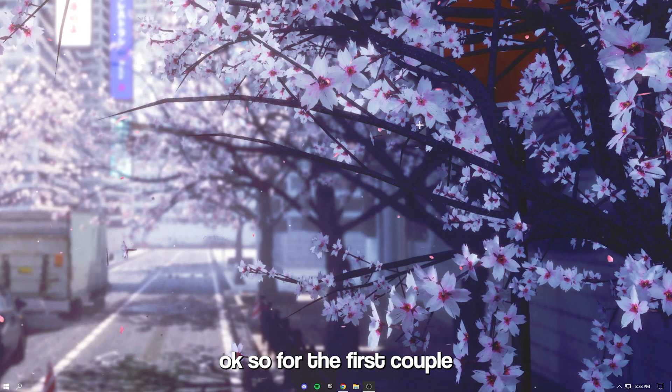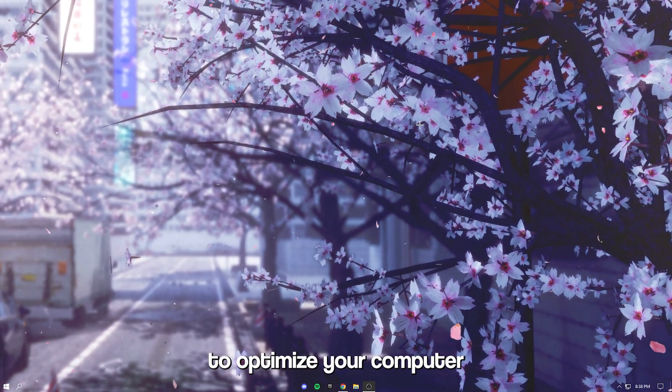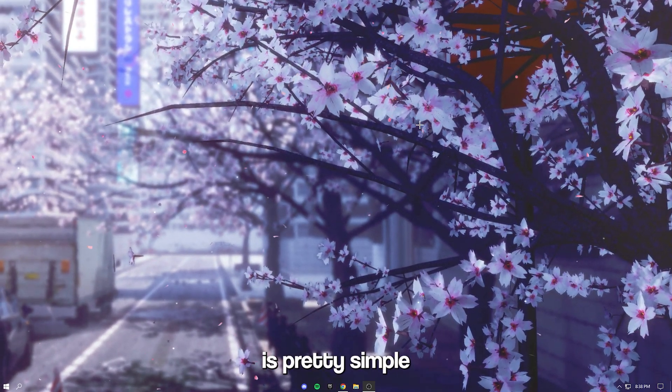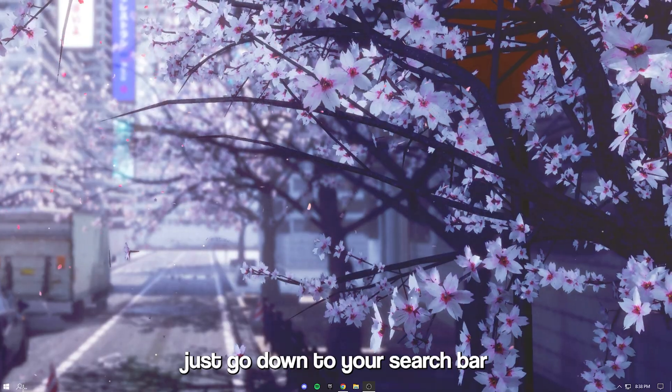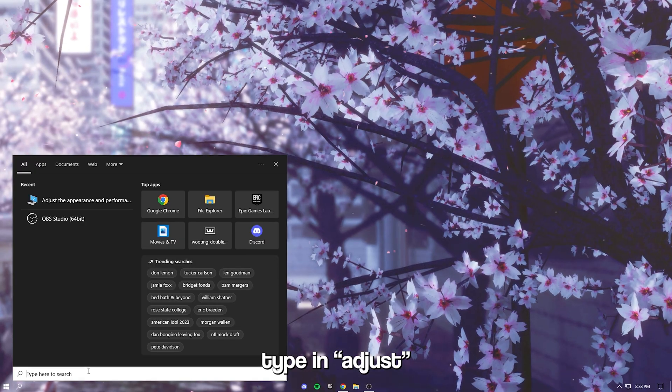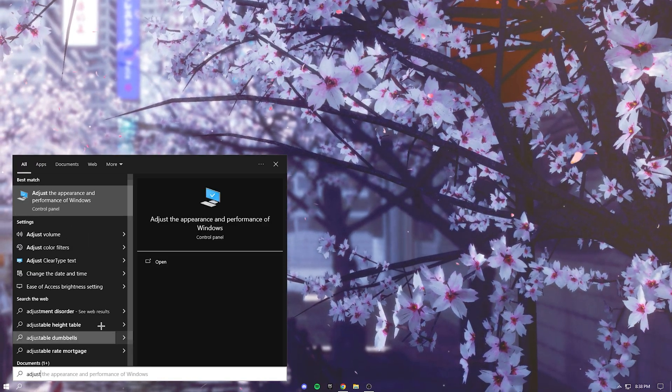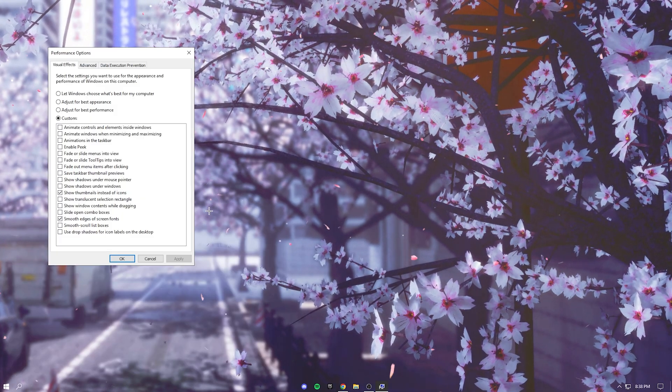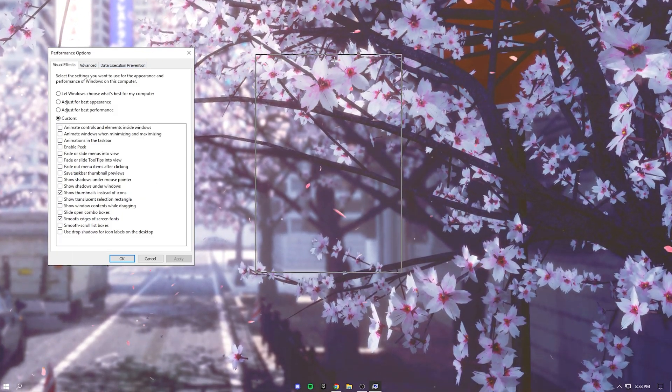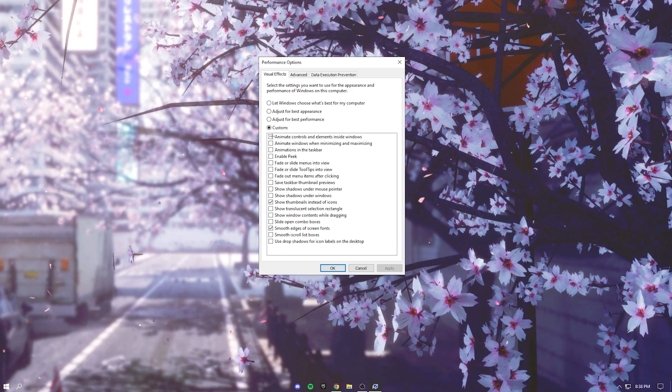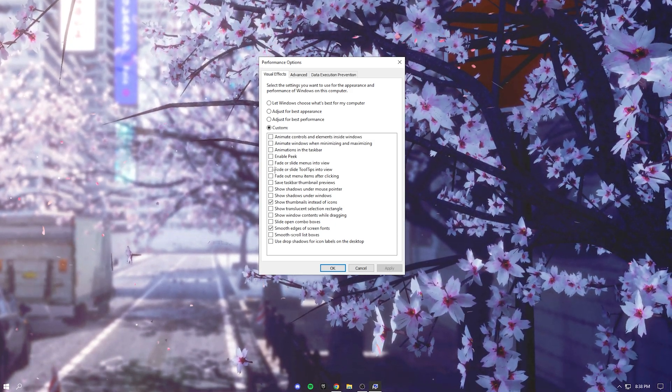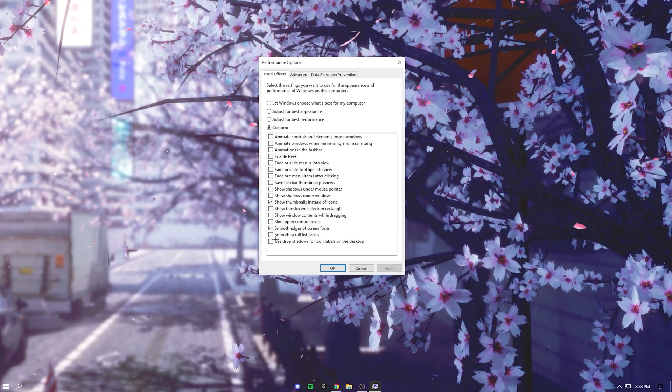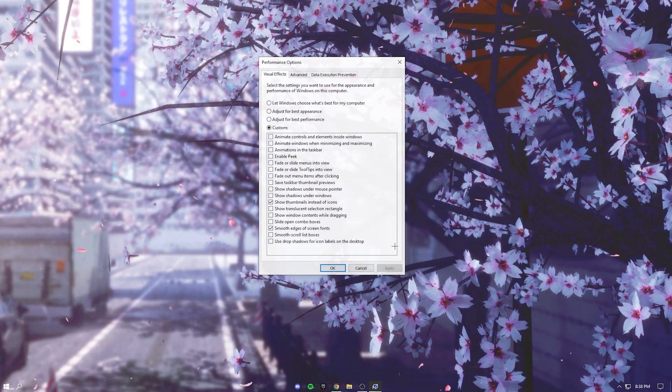Okay so for the first couple of things you can do to optimize your computer it's pretty simple. Just go down to your search bar, type in adjust and then this will pop up. Just press on it and this thing will pop up. Disable everything, uncheck everything besides the two that I have on.